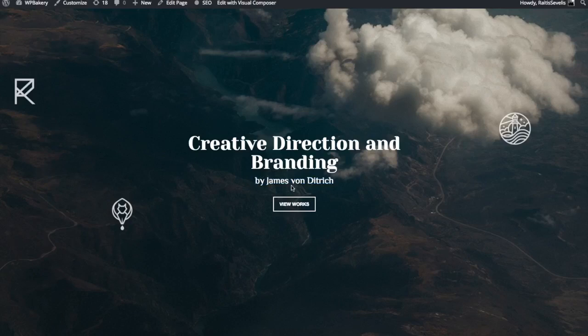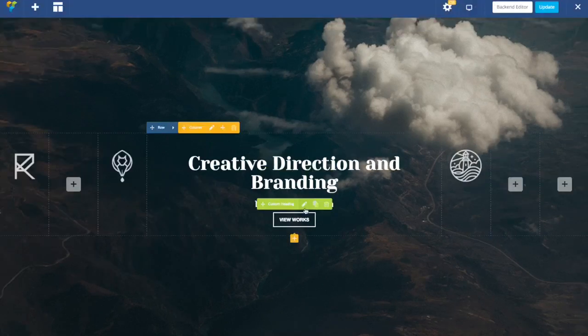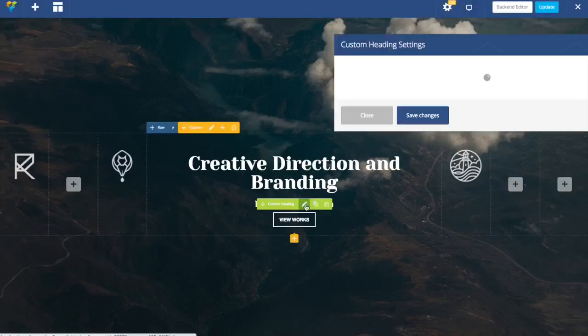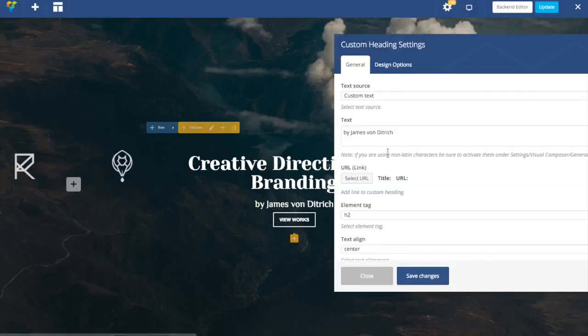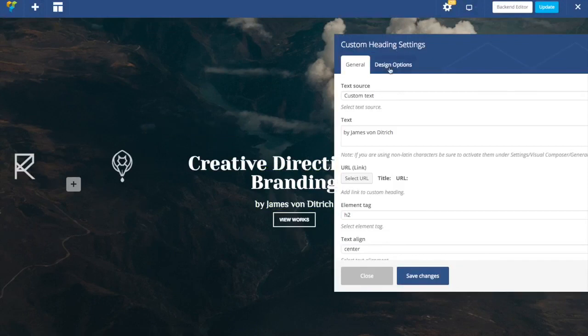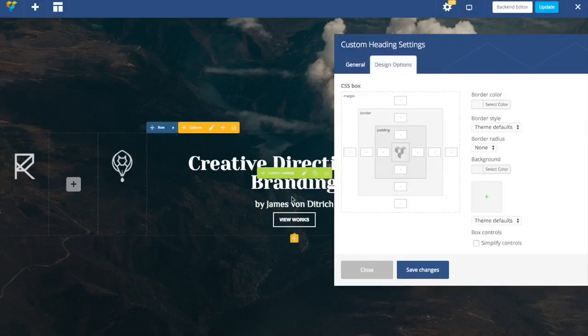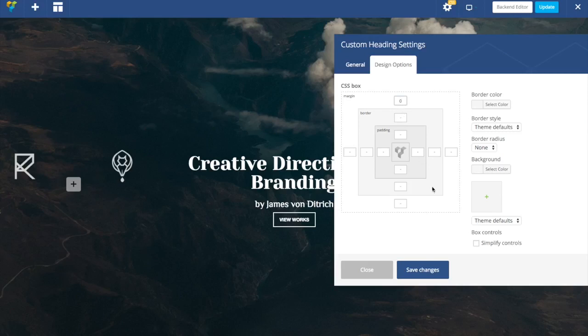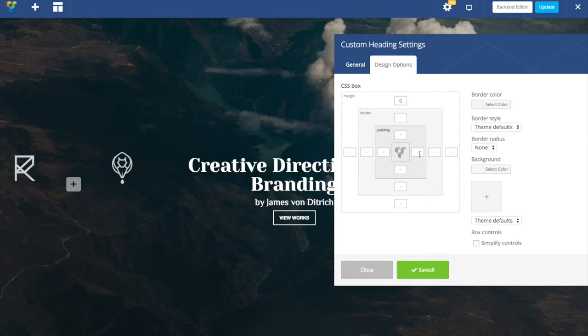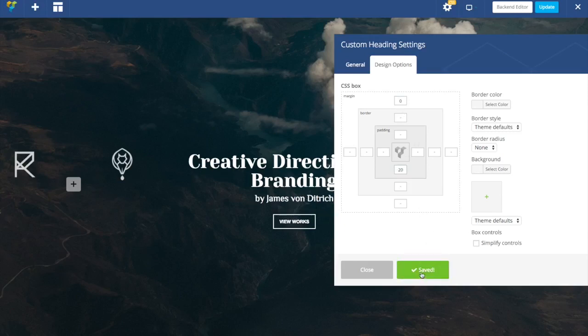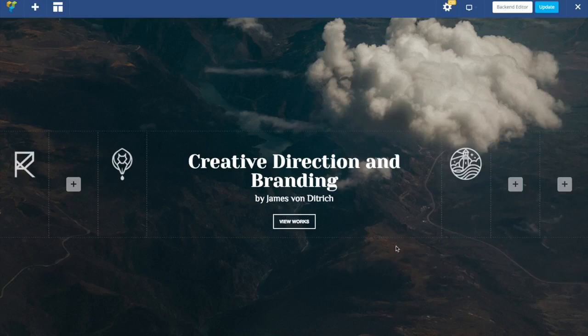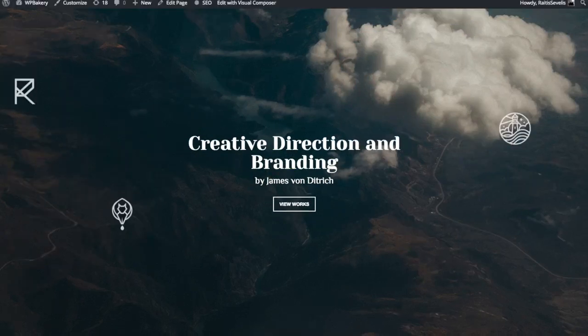Now we want to decrease space here and add some space over there. Just get into design options of our custom heading. Specify top margin to zero and let's add bottom padding to 20. Okay, here we go.